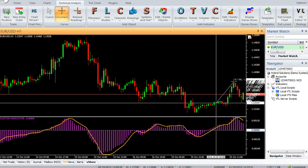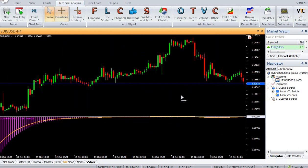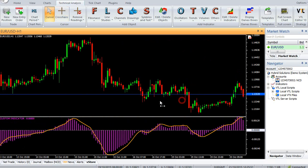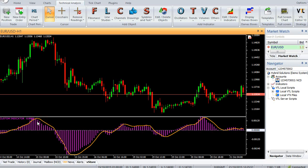Buy — enter a trade when the MACD component closes above the signal component. Sell — enter a trade when the MACD component closes below the signal component.